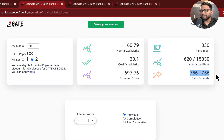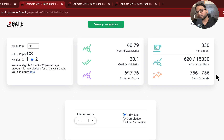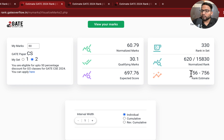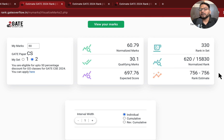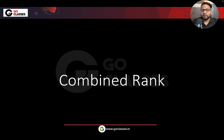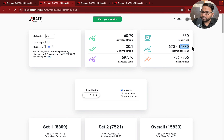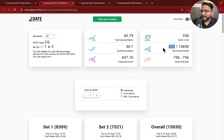This rank estimate is almost correct within top 2000 rank. If your rank is in the top 2000, then it is almost correct. So most likely, with this mark in set two, the rank is going to be this. This is the current rank and this is the rank estimate.